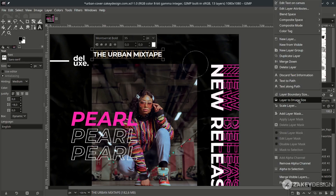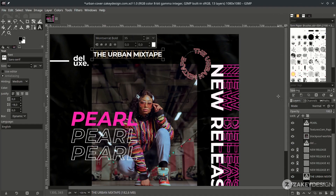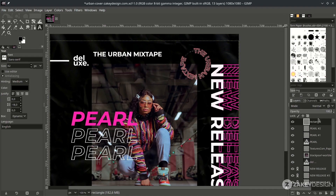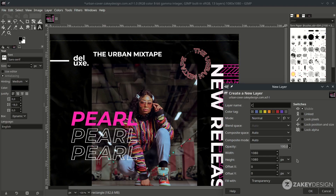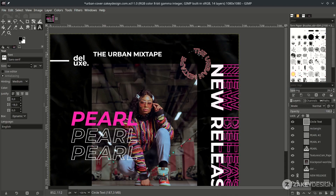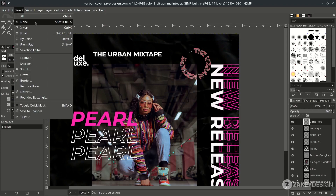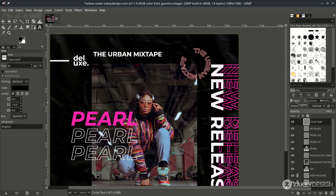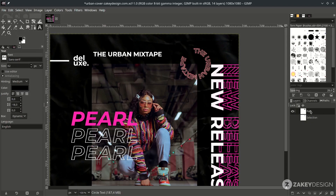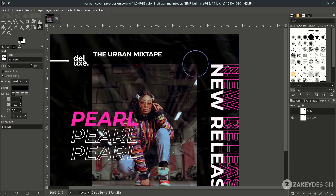Create a new layer on top and name it. Deselect by going to Select > None. On the path layer, you'll see two paths: one for the circle text and one for the circle outline only.